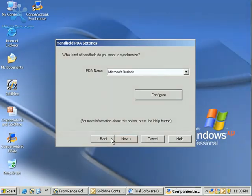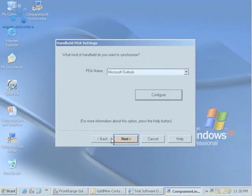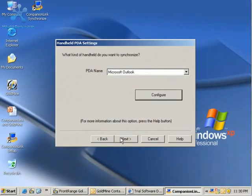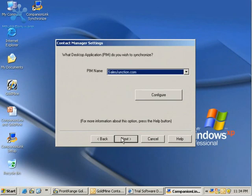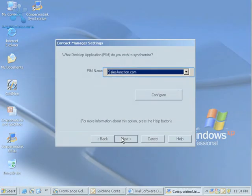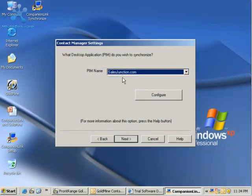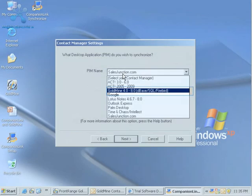Now we're back to the handheld PDA settings. I can click Next. Now we decide which desktop application or PIM we want to synchronize with. Of course, our option here will be Goldmine.